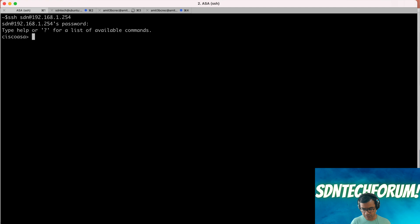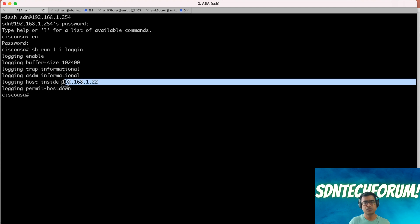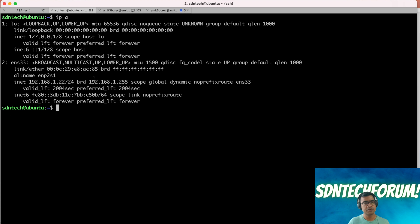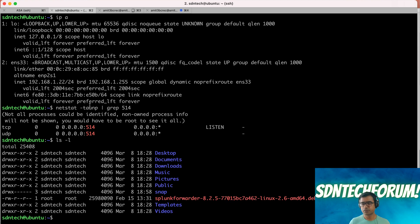This is going to be a demo-intensive video, so please try to follow along. As you can see, the ASA is sending syslogs to 192.168.1.22, which is our Ubuntu server. Running netstat confirms this is already listening on port 514 for both TCP and UDP. The syslog page task is active. Now it is our turn to install the Splunk Forwarder.